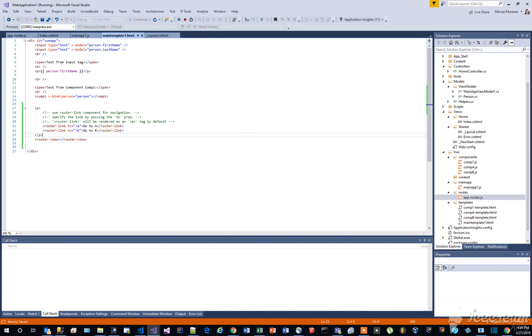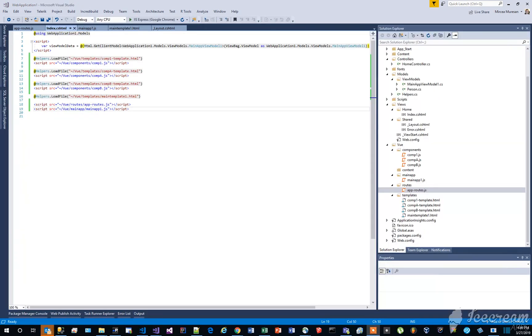If everything was correctly introduced, you'll be able to see two links on the screen, each one routing to the specified component. Now, let's test the application.